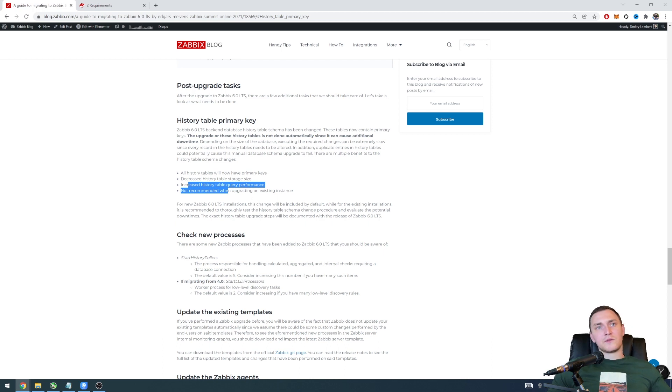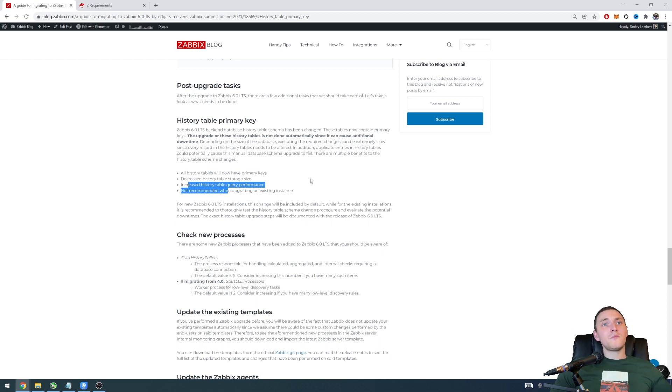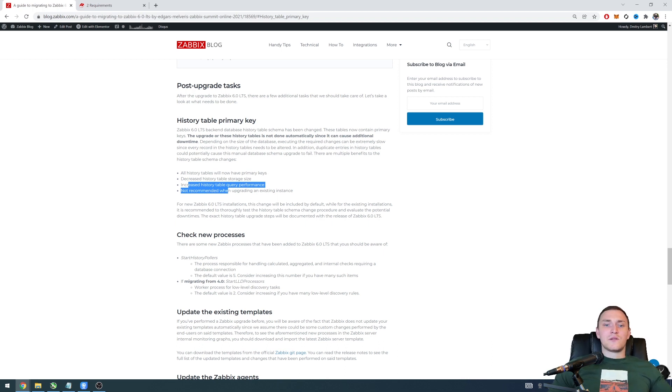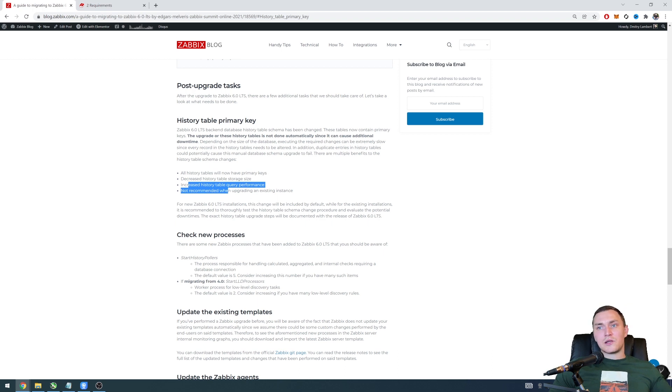Not recommended when upgrading an existing instance, well it's not like it would not be recommended but just keep in mind if you have like 500 gigs or terabytes of the history data, this change will take a lot of time.